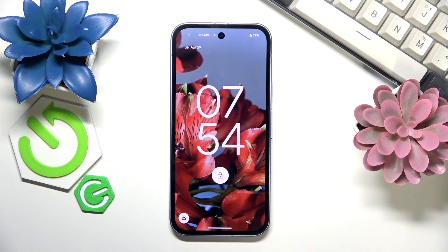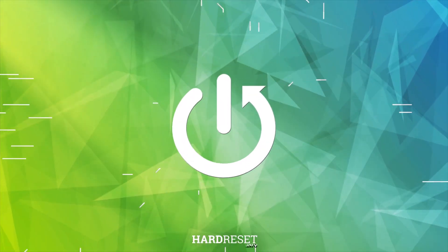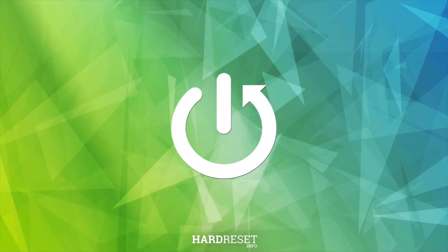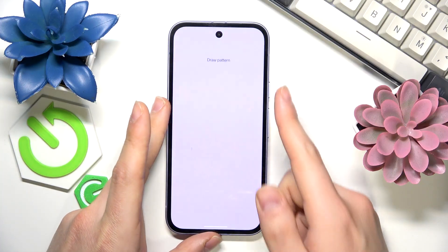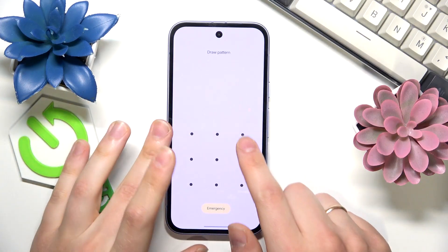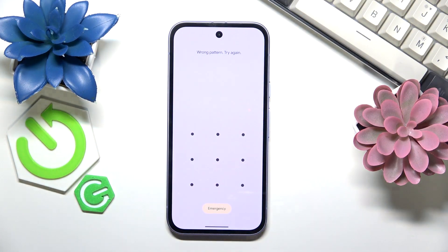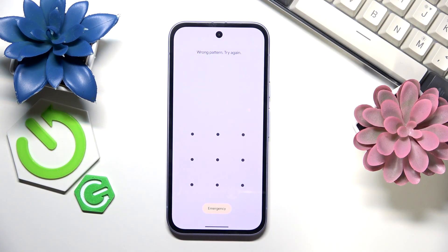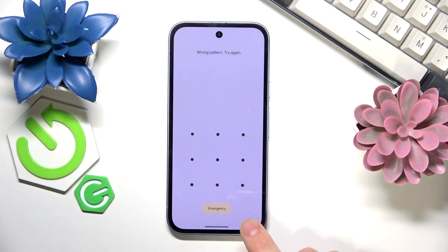In this video I'll show how you can reset an Android phone when locked. If you have forgotten your screen lock password and there is no way you can recall it or access your device, the only real way you will be able to regain access to the phone is by resetting it through the recovery mode.